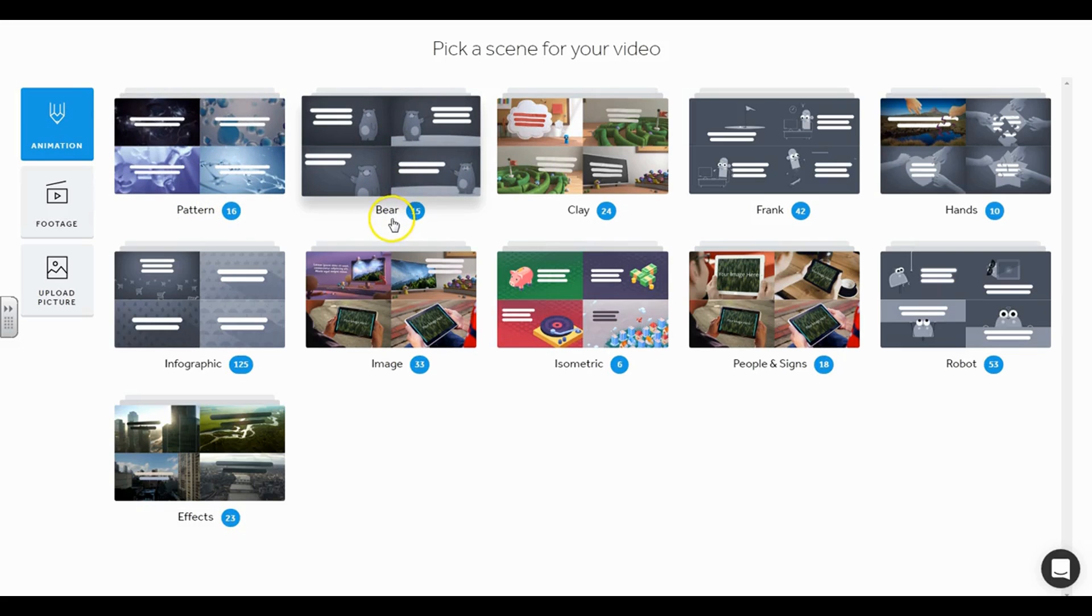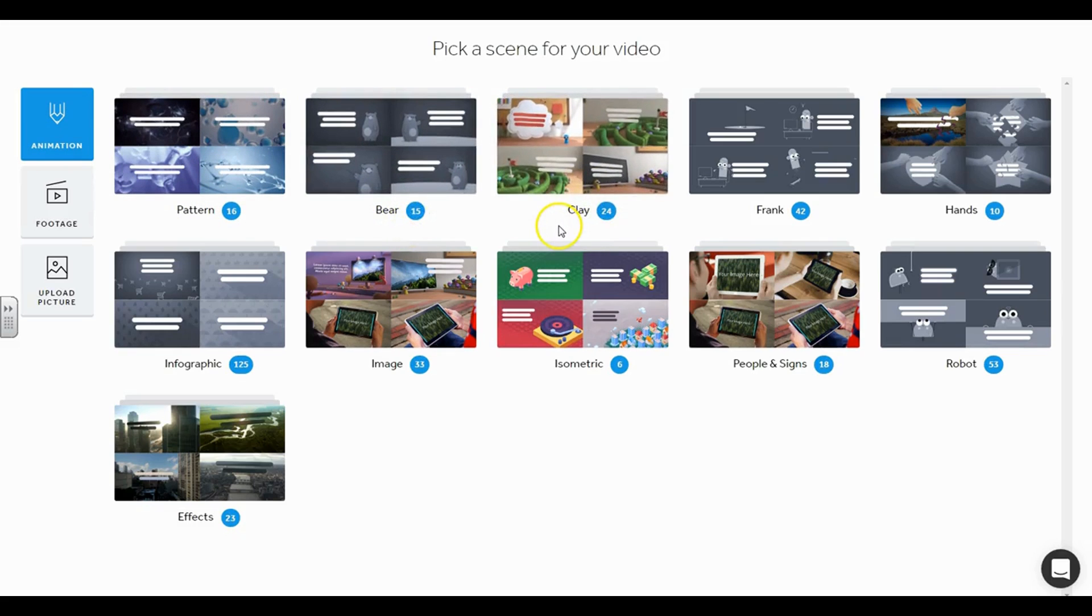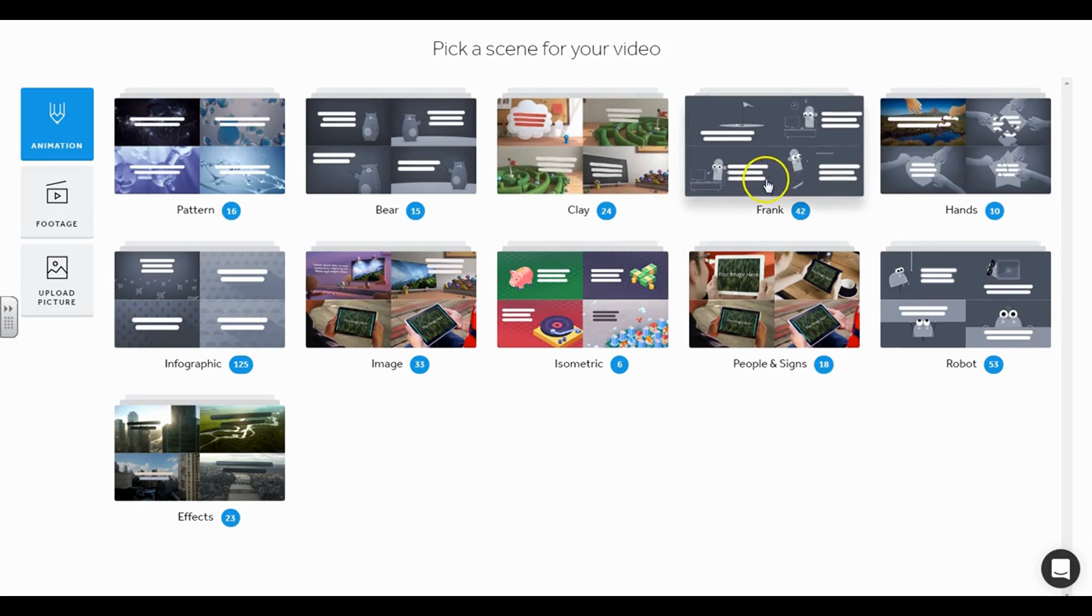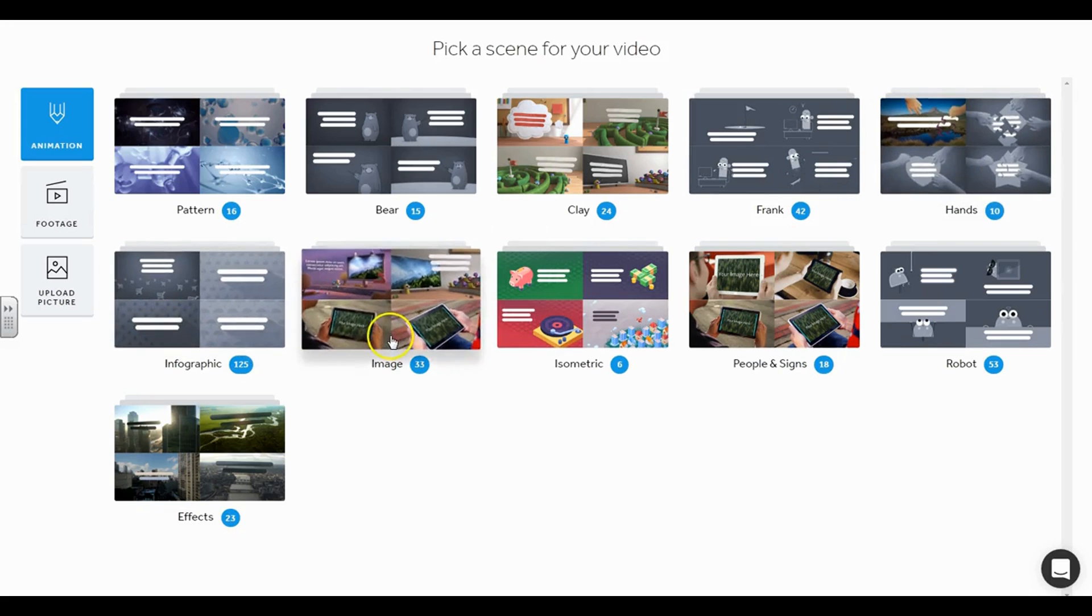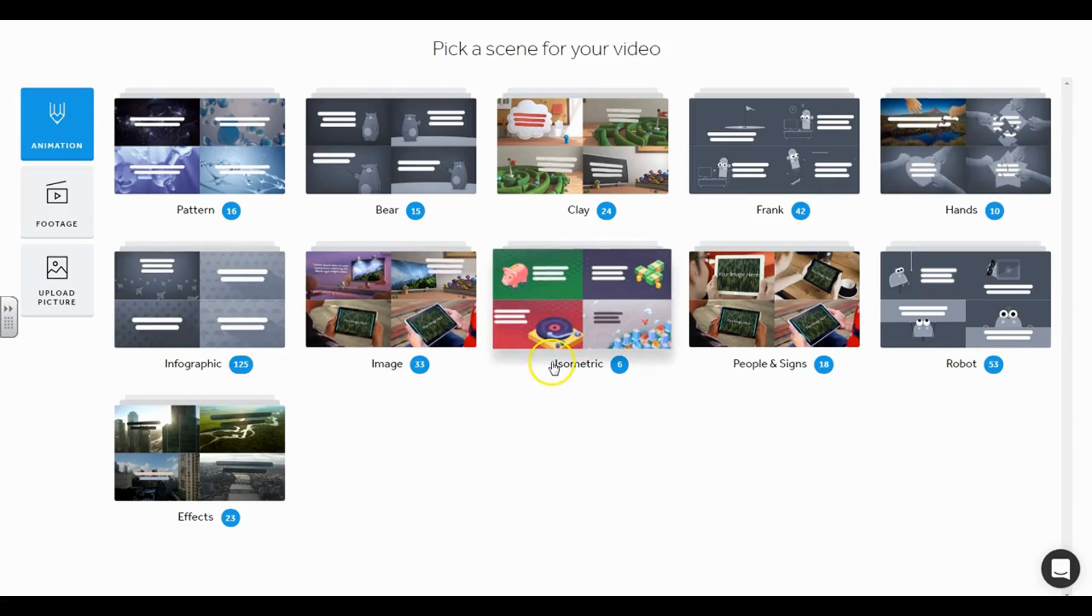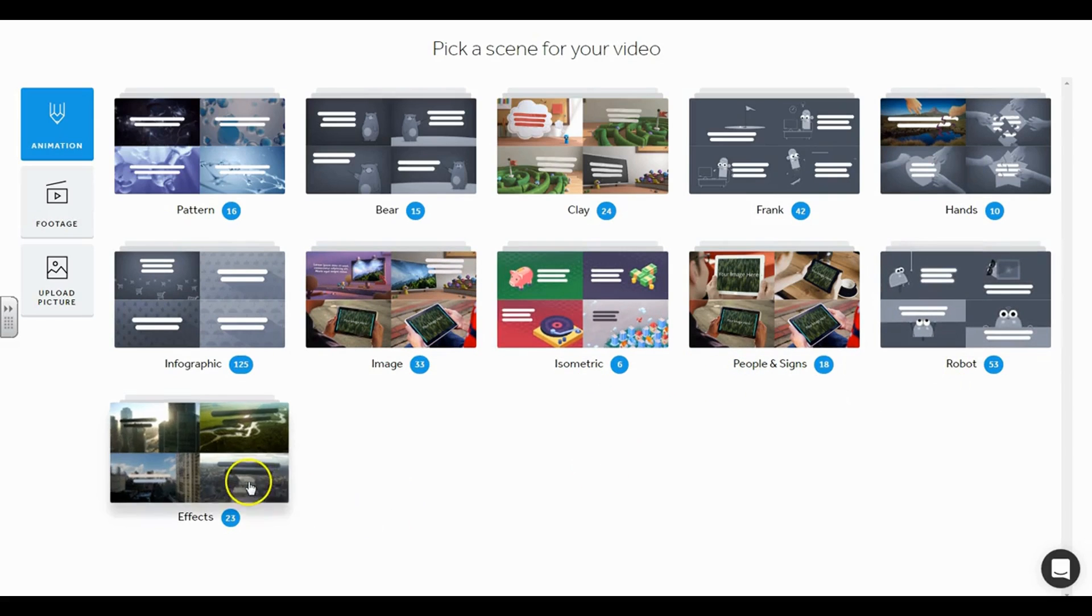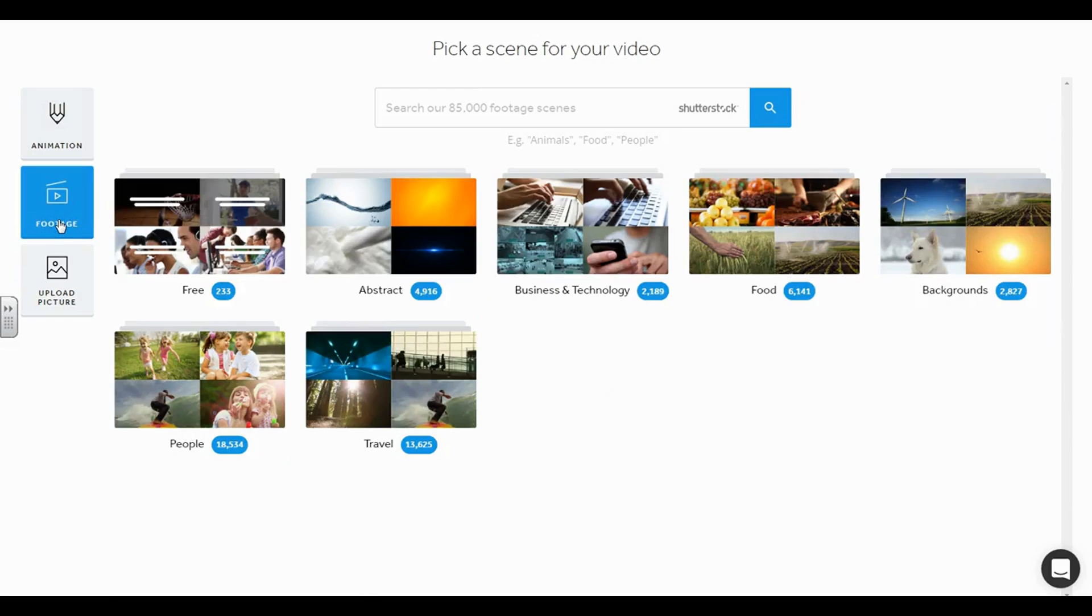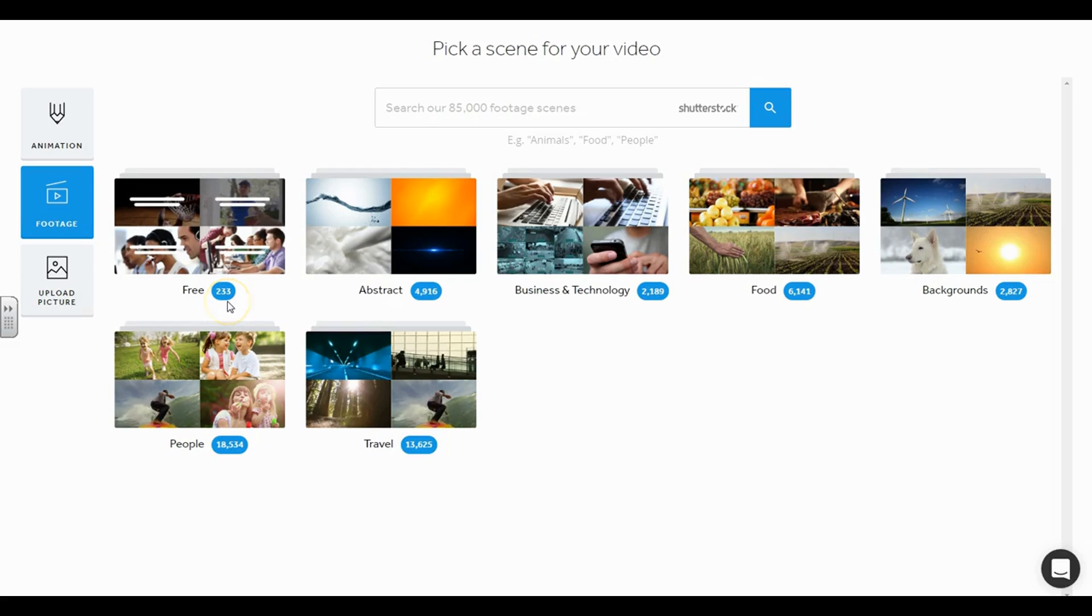Bears, if you want something with a bear theme. If you've ever been a fan of the Gumby show or any other type of clay animation like Thunderbirds back in the day—I'm probably dating myself—but you also have one called Frank. I don't know what Frank is supposed to be, but another presentation where you can show hands moving, infographics, images, isometrics, people and signs, robots, and of course different types of effects. Then you actually have access to certain footage and it's broken up into different categories. Now here in the free version, you have 233 free stock images.